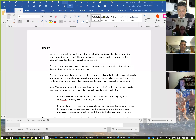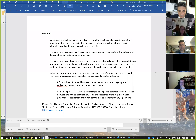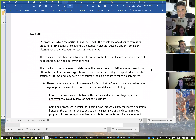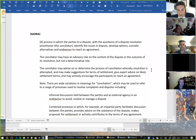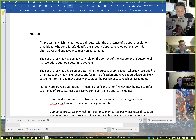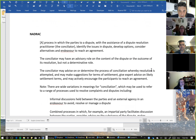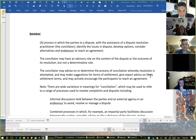You should see my Word document now. NADRAC indicated that conciliation was a process in which the parties to a dispute, with the assistance of the practitioner — that is the conciliator — tried to identify issues in dispute, develop options, consider alternatives, and endeavour to reach an agreement. That looks exactly like mediation. The conciliator must have an advisory role on the content or the outcome, but not determinative.